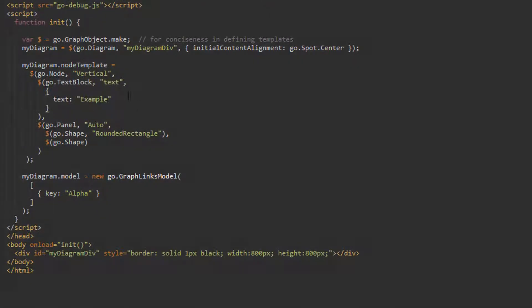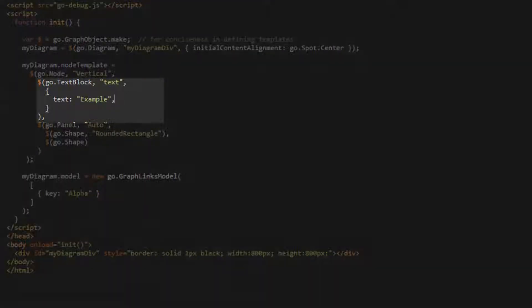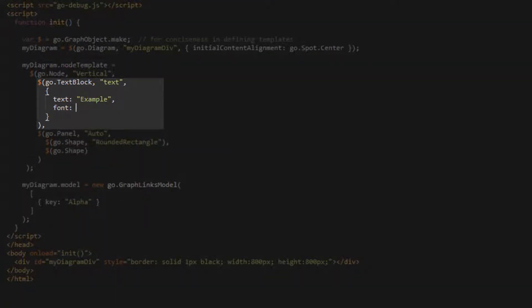Now, if we load the page, we see that the text block's text, which used to appear as the string text, has been overridden and now displays the string example.